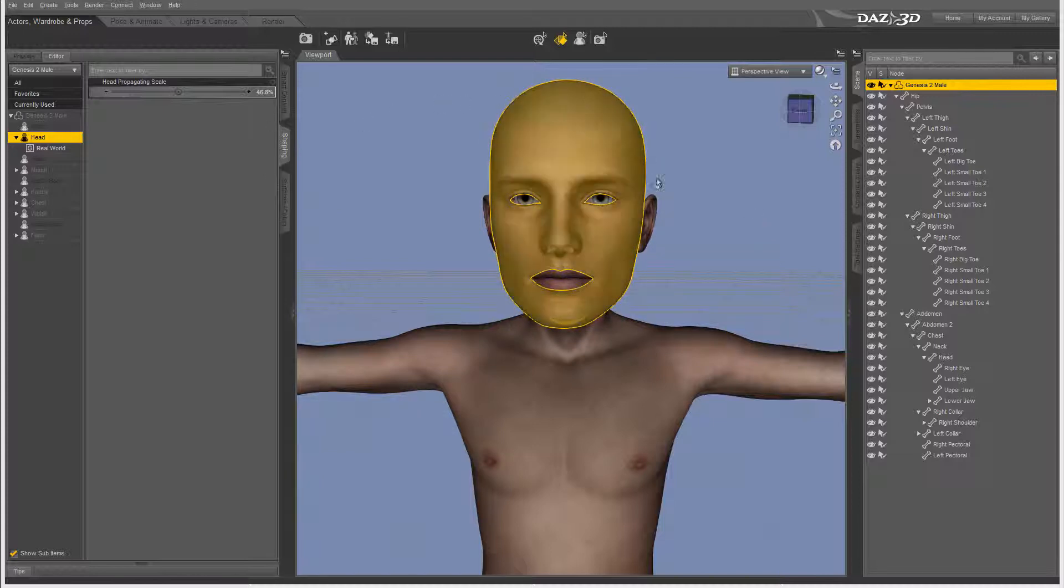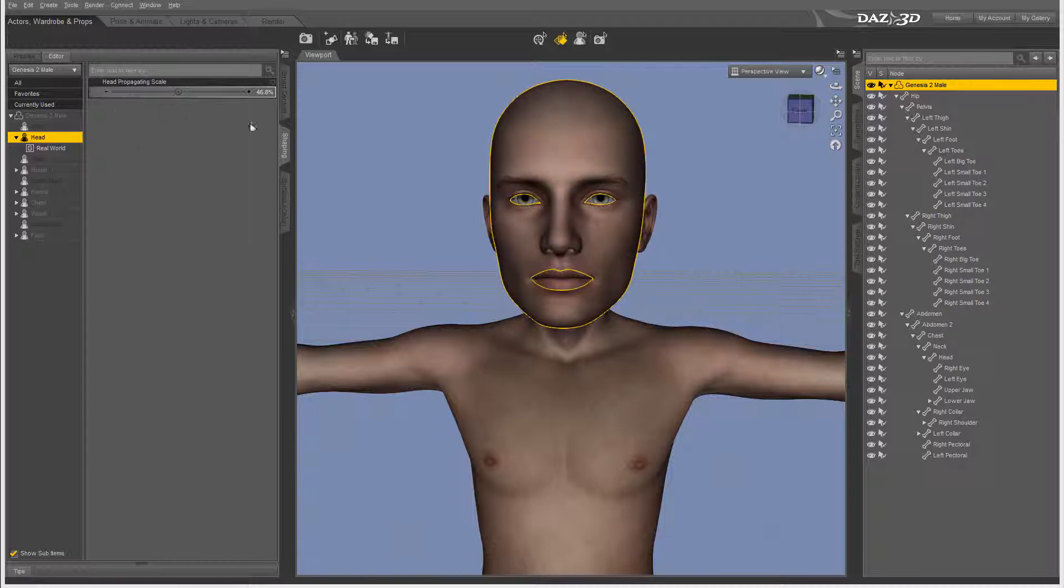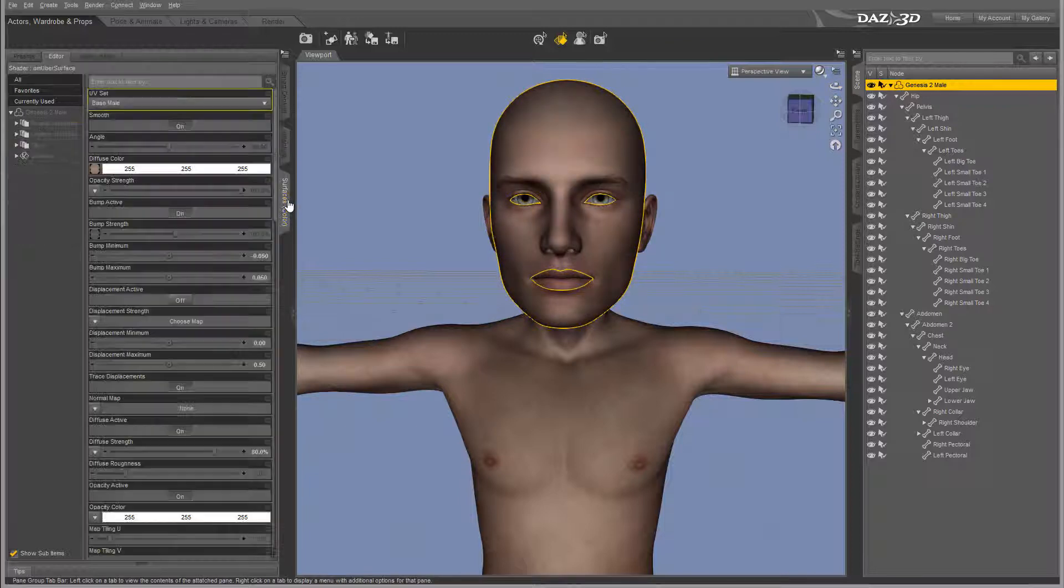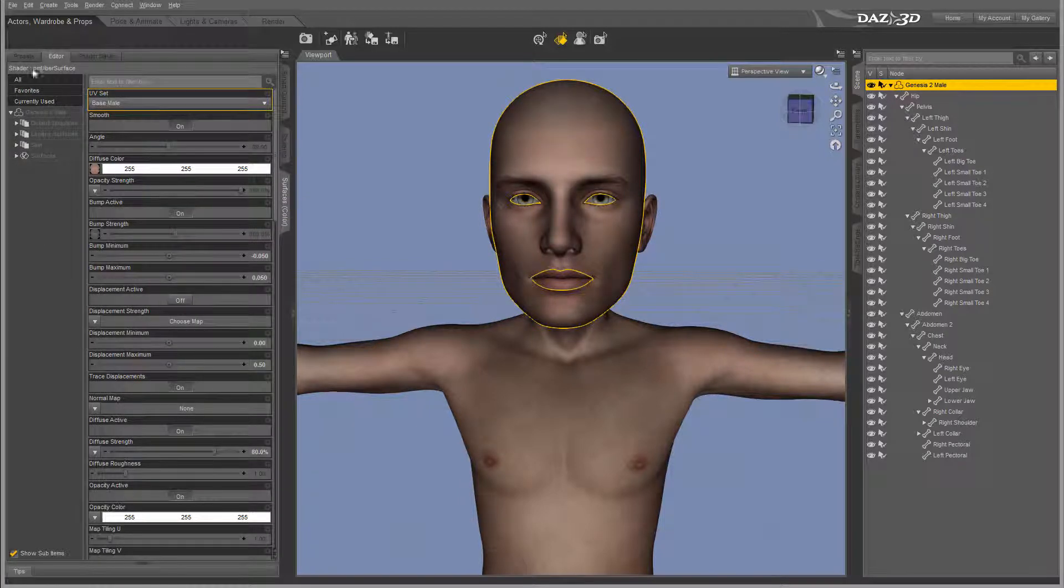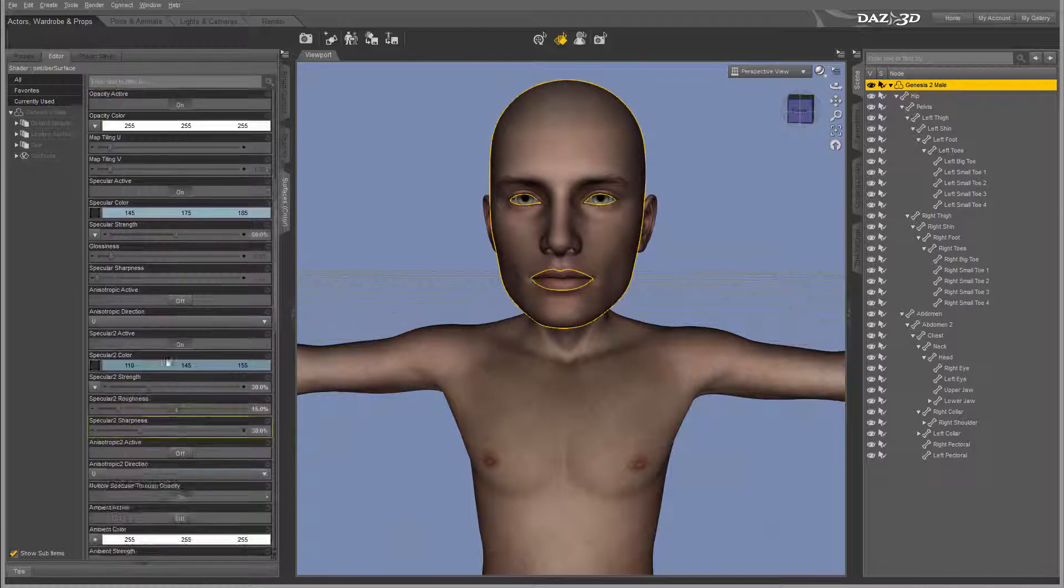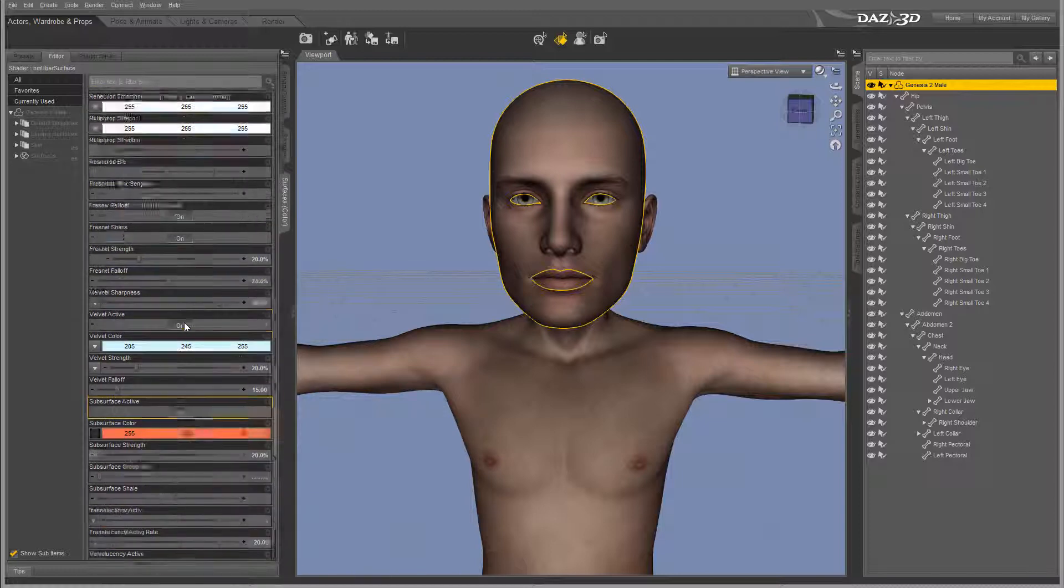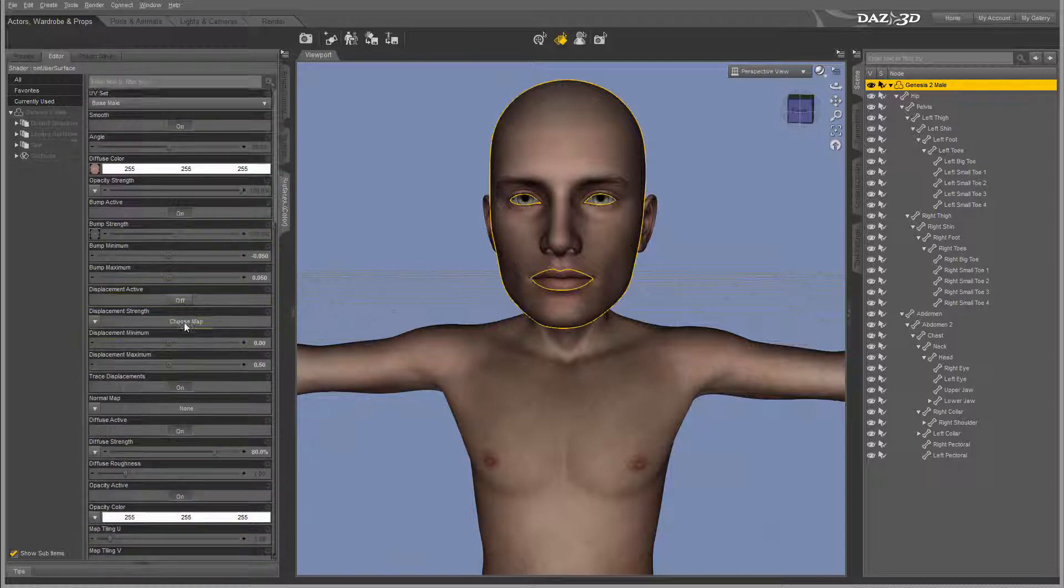Right here, for example, you notice we have selected the face of the Genesis. We'll go inside the surface color, and currently the face is selected. Notice right here we have all these properties - quite extensive control for lighting.